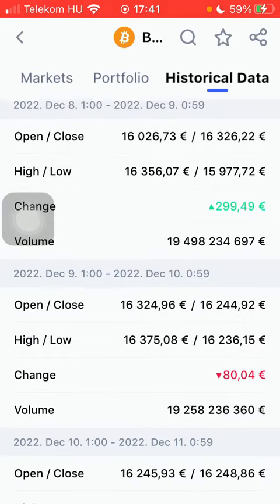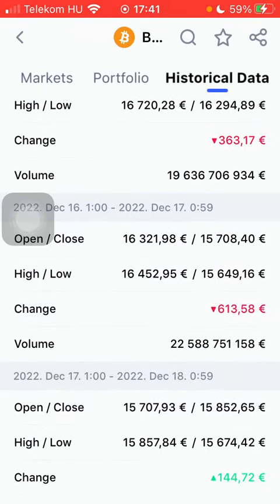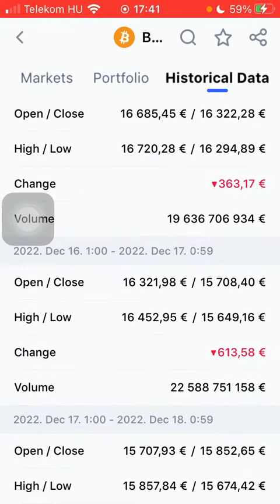The data fields shown include open, close, high and low, change, and volume.